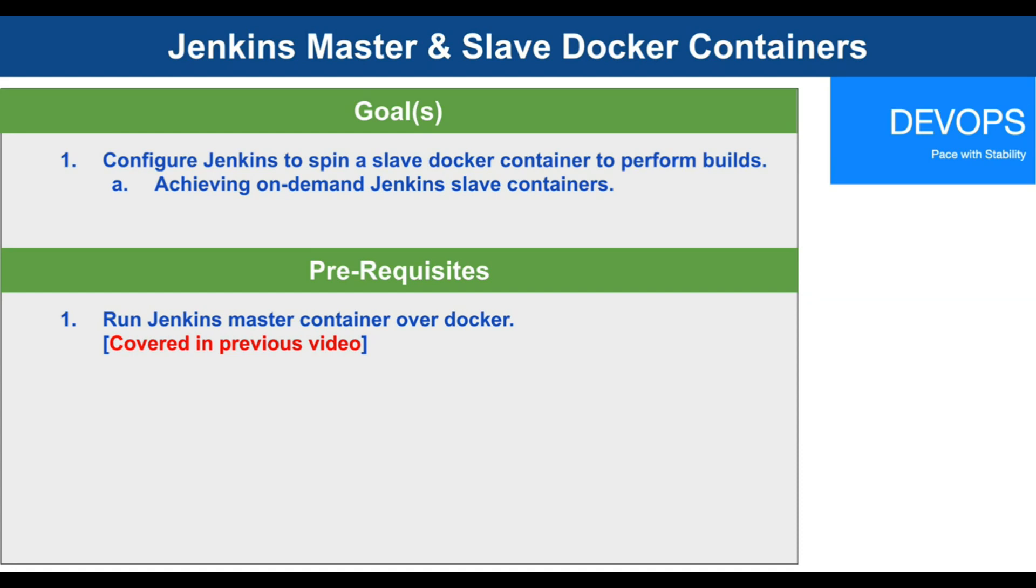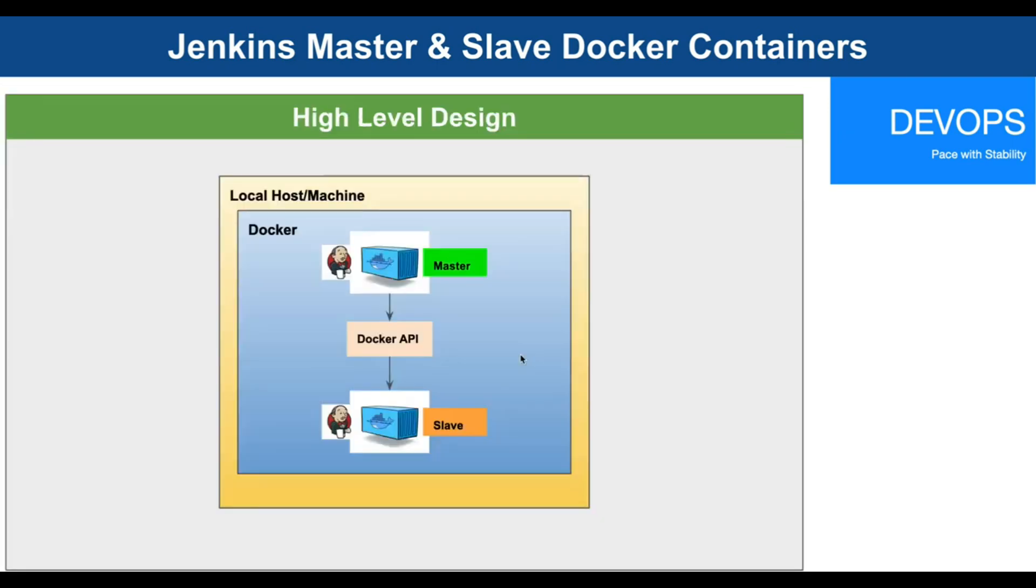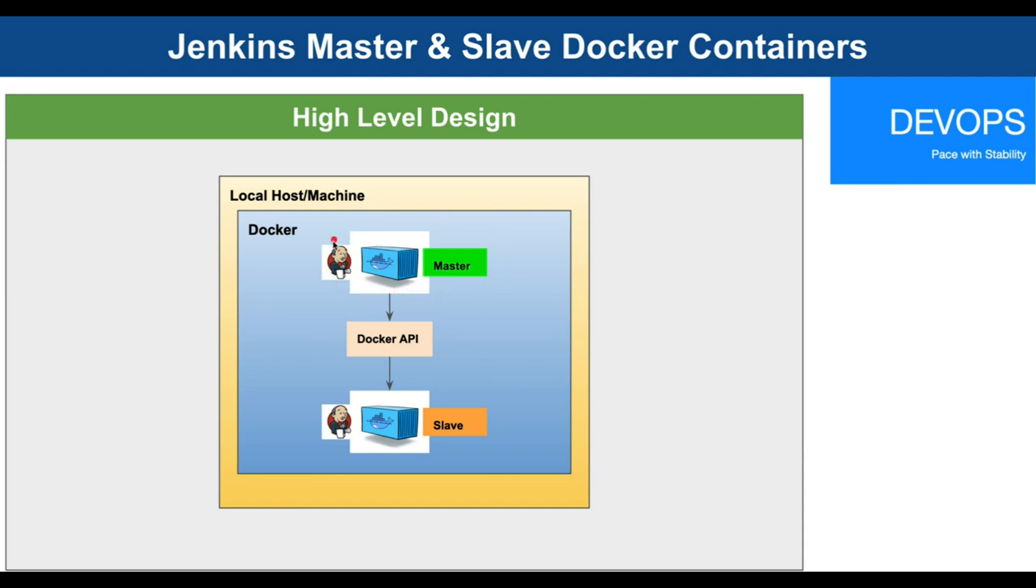Looking at the high-level design, we have a localhost or a machine on which we have a Docker installation, then we have a Jenkins master container running in the machine which will further call Docker API, and then Docker API is going to spin a Jenkins slave machine for us.